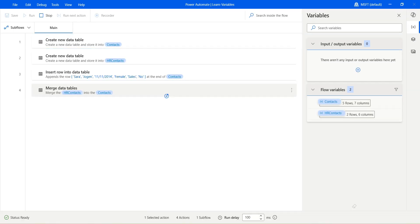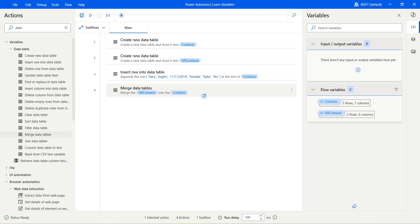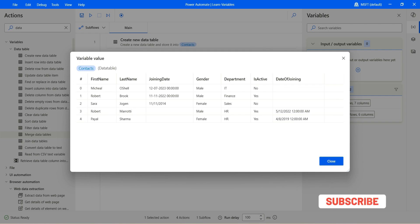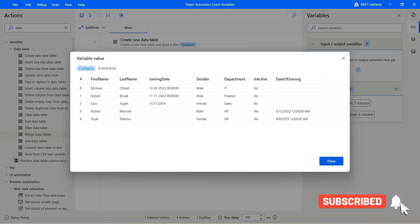Hit run. You can see merging of hrcontext into the context. The target data table is the context. Let's open that — you see because the merge criteria was add new column, date of joining was added because date of joining in the second data table is the additional column. That's why we have this behavior.